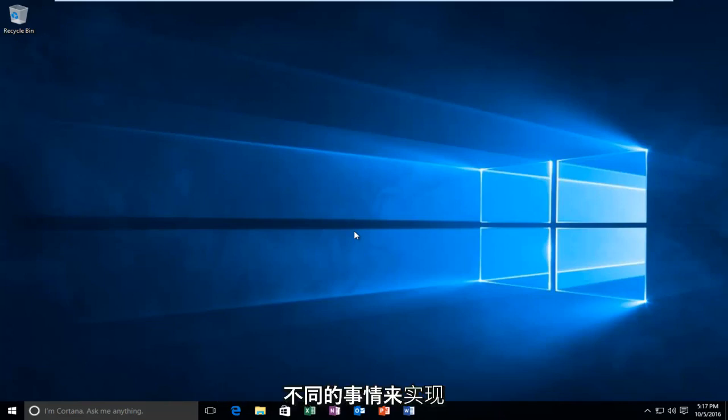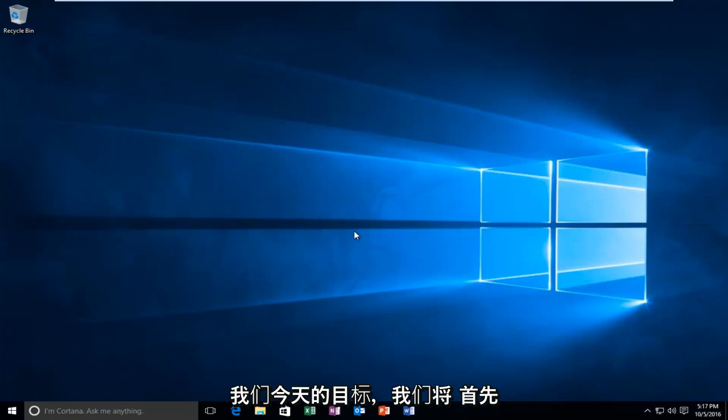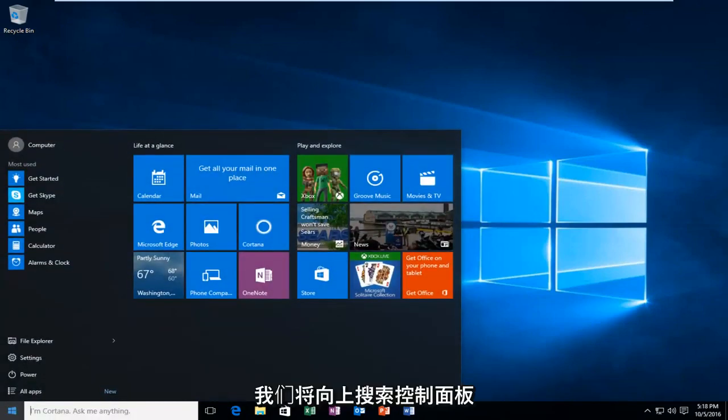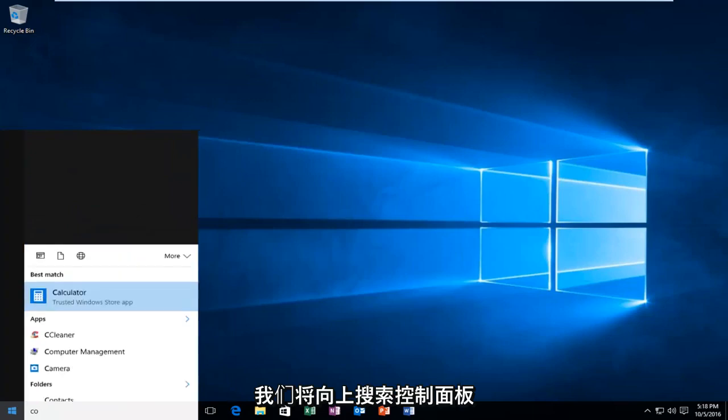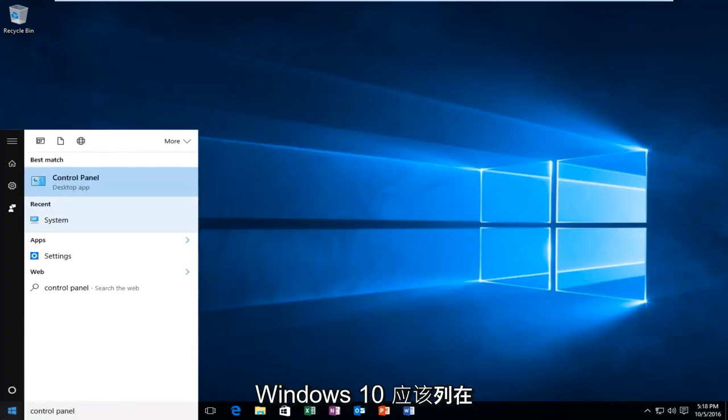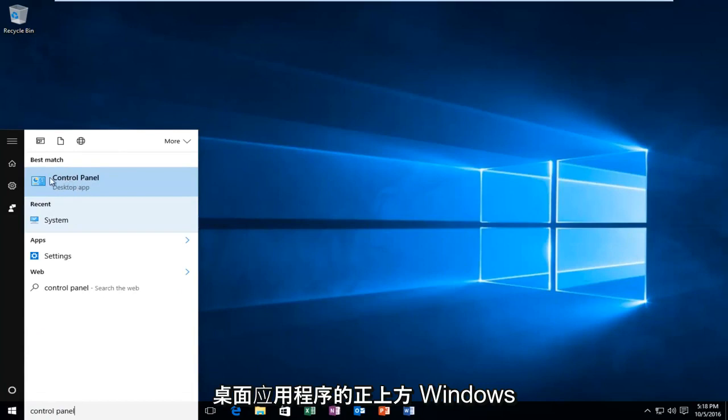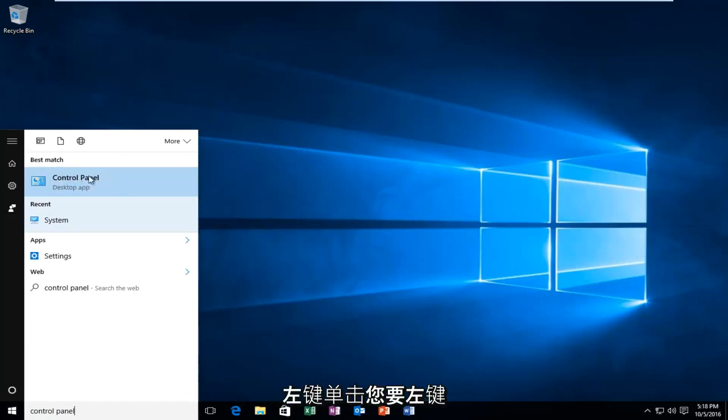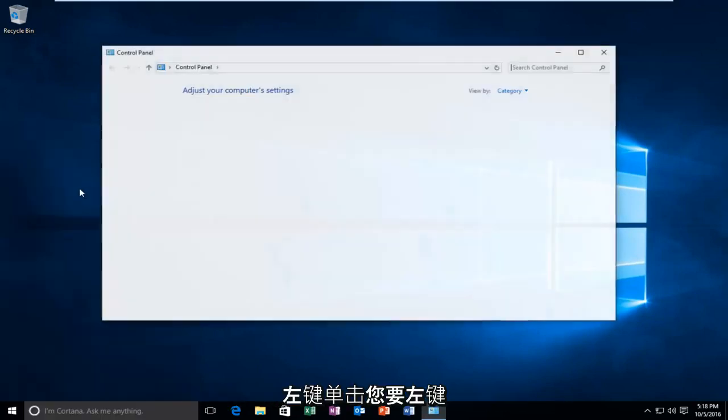We're going to do a couple different things to accomplish our goal today. We'll start by heading over to the Start menu and searching up Control Panel. In Windows 10 it should be listed right above Desktop App. Earlier versions of Windows would just say Control Panel. Left click on that.